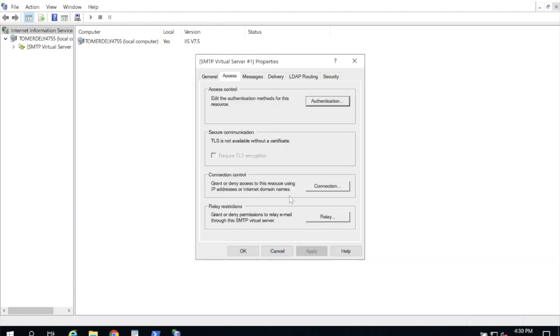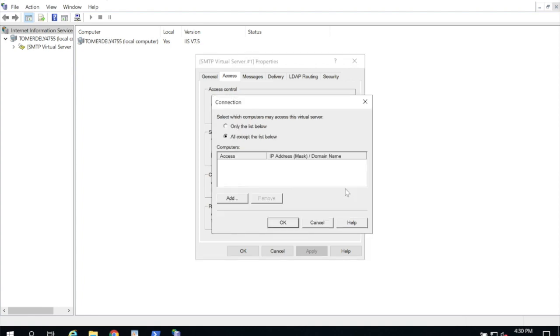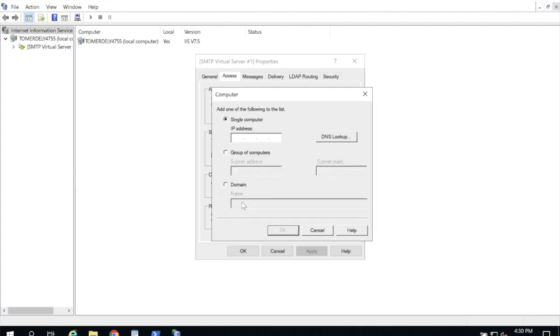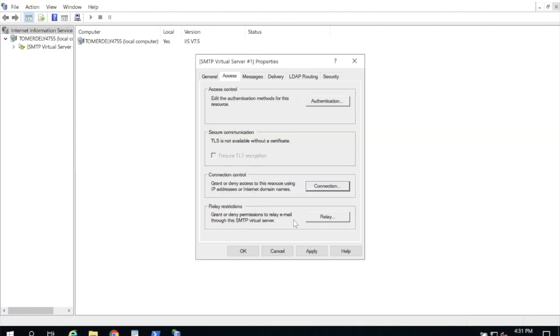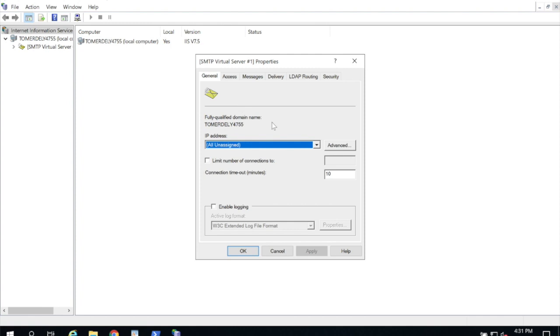If you do want to limit connectivity to this server you do that under connection control. You're going to click connection and here you're going to change it to only the list below and then click add and either add the IP addresses for the devices or services you want to use this server for or add your subnet here. In this case I'm going to leave it open so I'm going to change it back to all except the list below and click OK and apply. And finally I'm going to click general and check the box to enable logging down here and click OK.